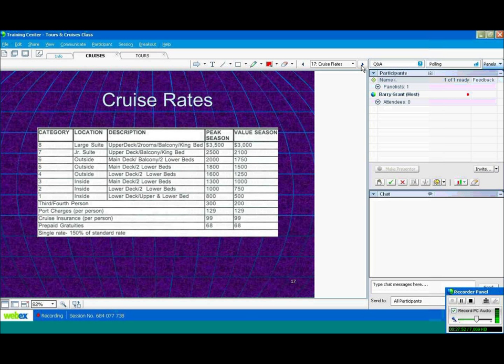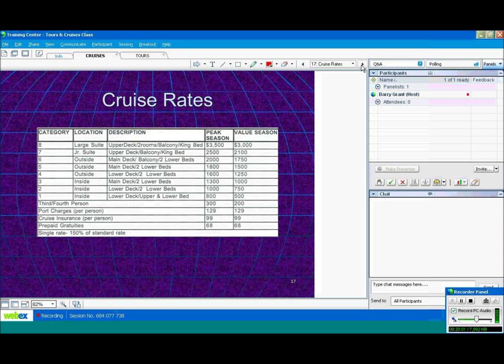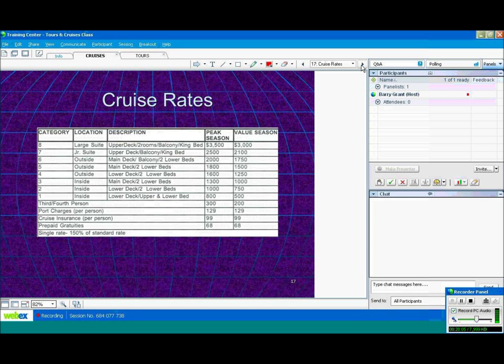An example of some cruise rates. Again, not any particular cruise line. I'll just give you an example here. This particular cruise line has categories from 1 to 8, 1 being inside cabin all the way up to Category 8, which is a large suite. Be careful, Category 1 is upper and lower bed, which is bunk bed, so be aware of that.